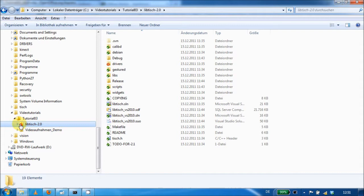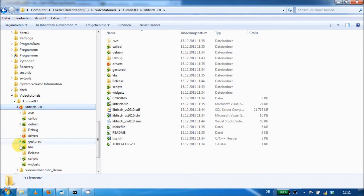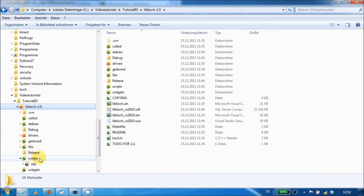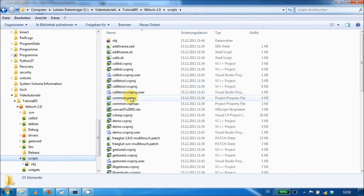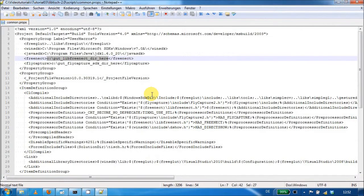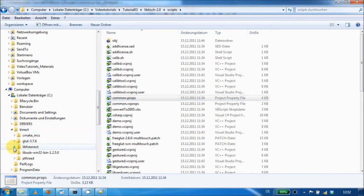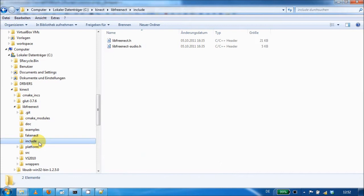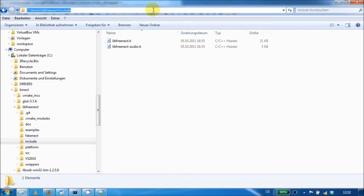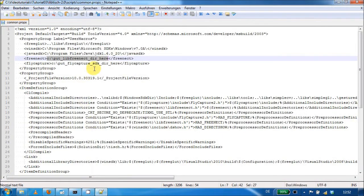Here you can see my LibTisch 2.0 folder. I find the common.props in the folder scripts and open it with a text editor. Here you can see the location where I have to put the path to the include folder of libfreenect. In my case, libfreenect is installed in the Kinect/libfreenect folder, and here you find the include folder. Copy the path and insert it here, and save the file.